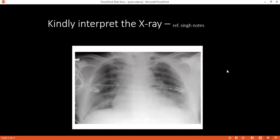The examiner asks the student to interpret a chest X-ray image. The student responds: this chest X-ray shows inhomogeneous opacities involving both lung fields. The bony thorax is normal. The cardiac shadow is enlarged. There are obliterated costophrenic and cardiophrenic angles on both sides. Both diaphragms are normal in position, there is no subdiaphragmatic gas shadow under the left dome of the diaphragm, and the trachea is central in position.